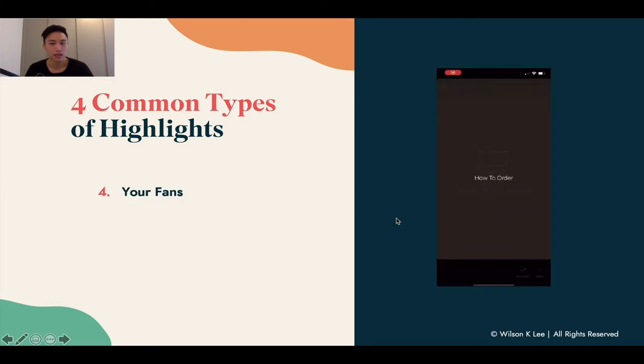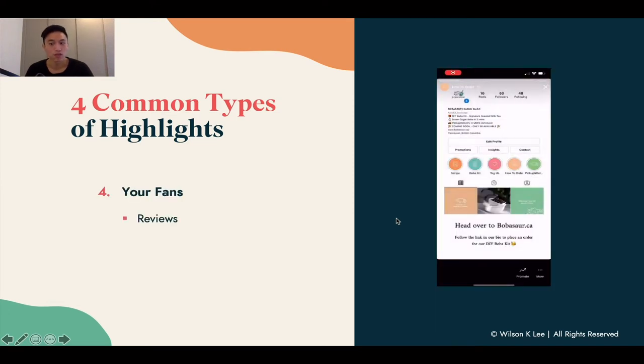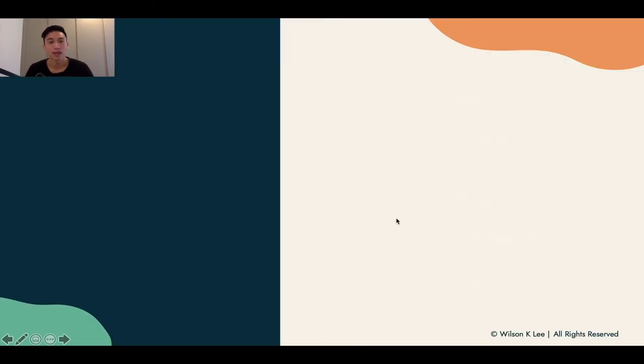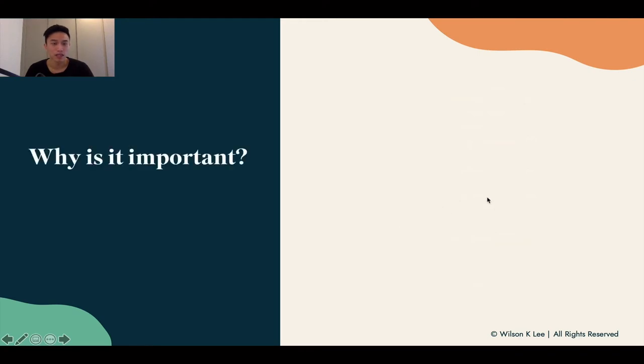And lastly, your fans highlight — including your reviews and a 'tag us' section. Those are the four typical highlights that we recommend.